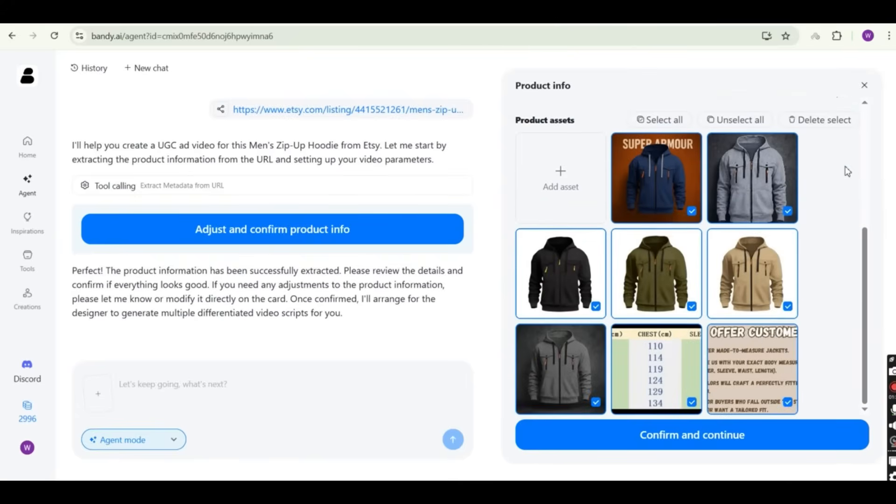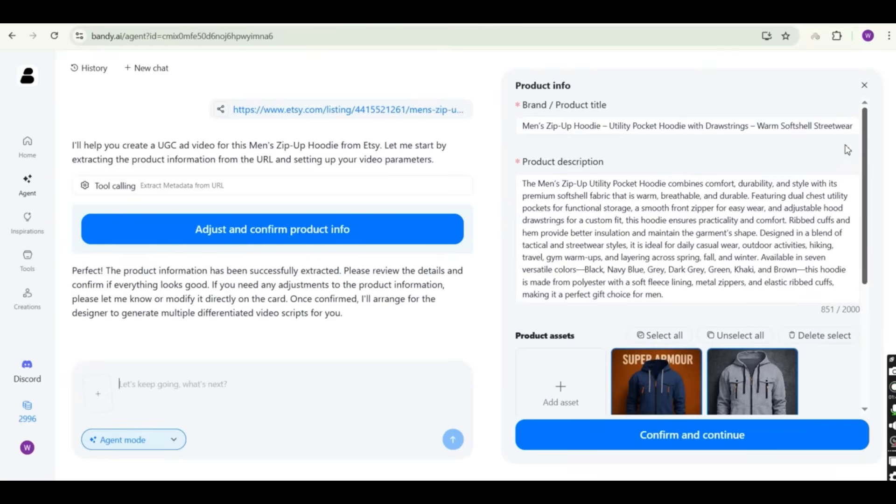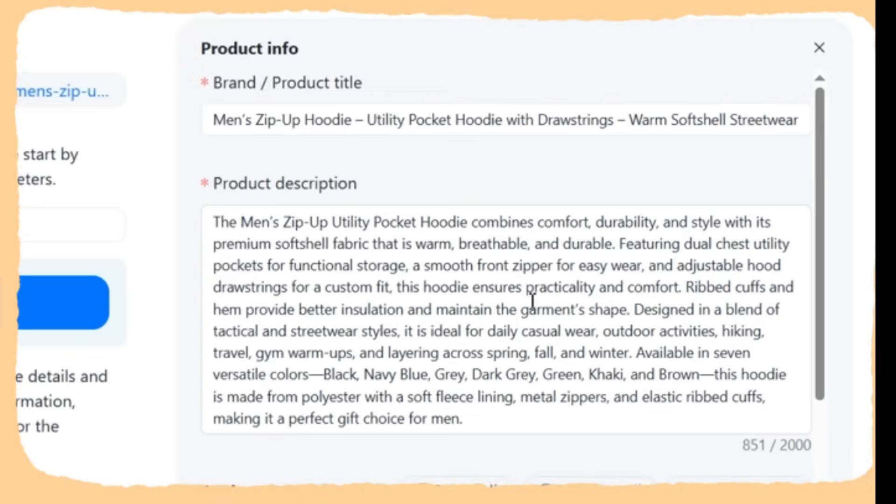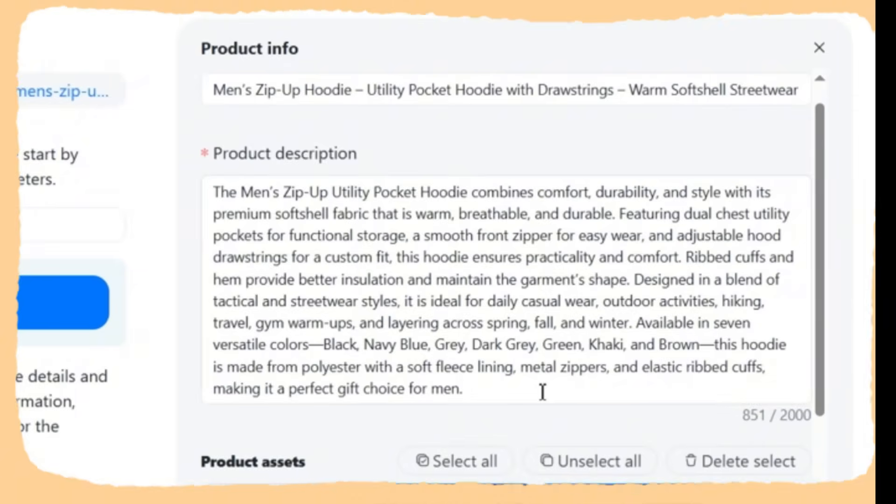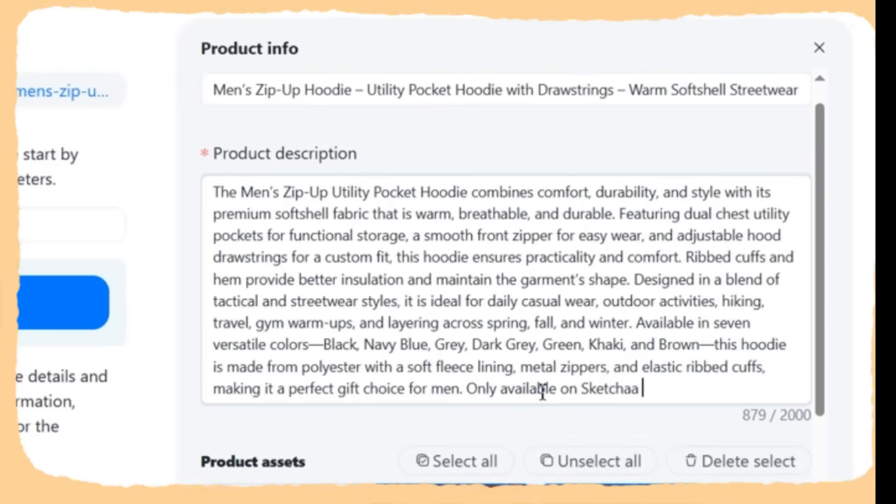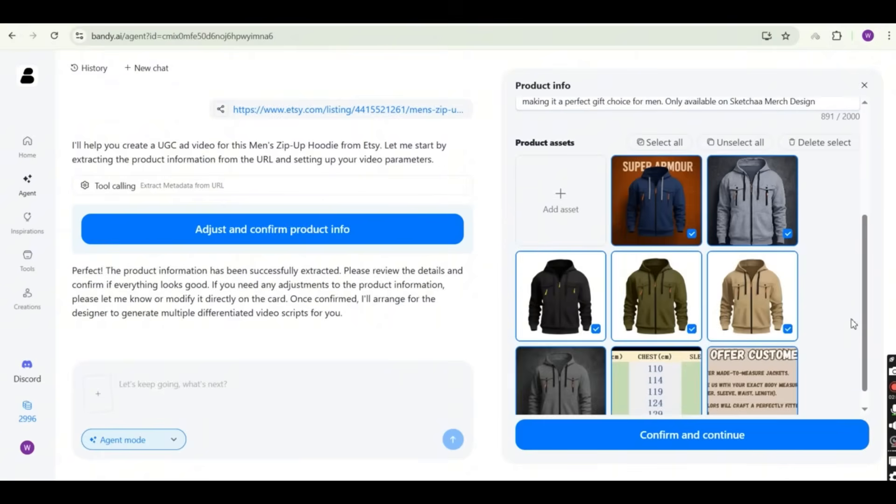So in a matter of seconds, Bandy.ai starts working on the product description and analyzing the product. Remember, we have just entered a single link of the product. So the Bandy.ai starts generating the information, extracting and rewriting a product description based on the link that you have provided. And now it is asking me to review the product description and the title before confirming. So this is the title, the product description that was generated. This is completely rewritten by AI, by Bandy.ai. So if you read it, it looks like a product description for marketing purposes. It analyzed the product and writes a marketing or a product description that would be attractive. It also added the colors of the product.